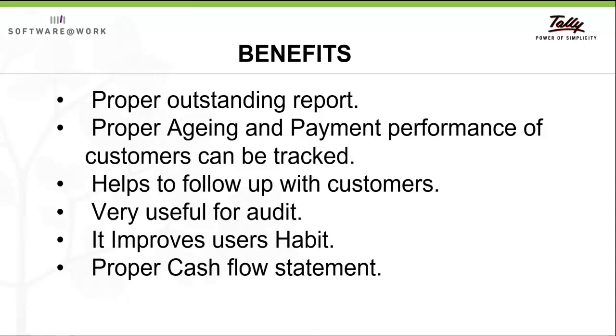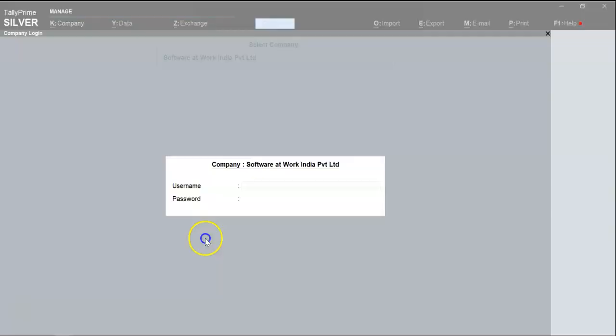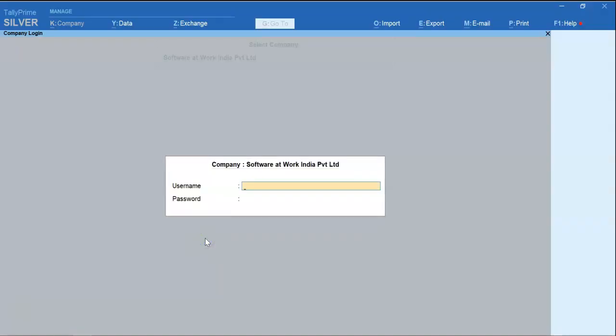Now we will see practically in Tally Prime. We will login with admin user ID and password.